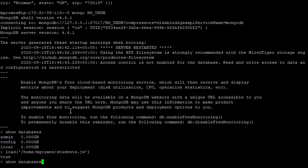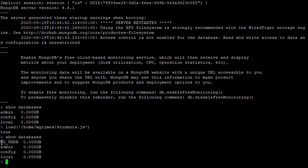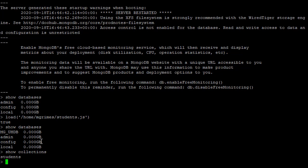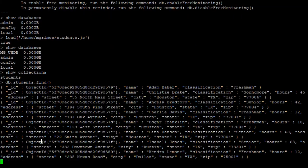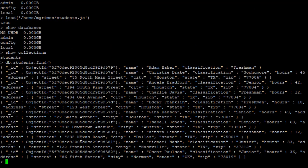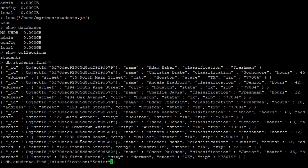If we say 'show databases' now, we see that MongoDB has created our mg_uhdb database. If we say 'show collections', we see we have the students collection, which is what this JavaScript file was inserting data into. If we do a simple query like db.students.find, we see some data. We can do a slightly more sophisticated query — for example, finding all students with a classification of senior.